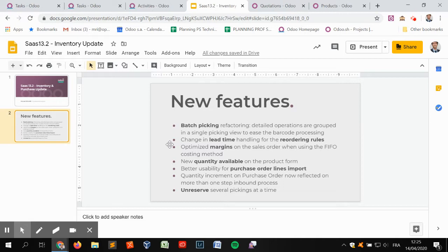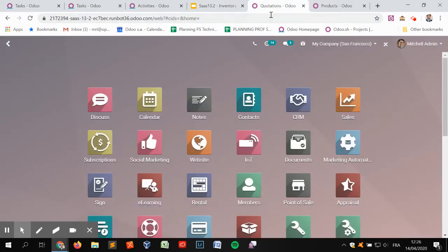We are going to see together what are the new features, changes, and refactoring that happened on the inventory and purchase apps that the product owners brought to us with the new SAS release 13.2. We're going to see first what are the changes on the batch picking. There was a big refactoring on batch picking.